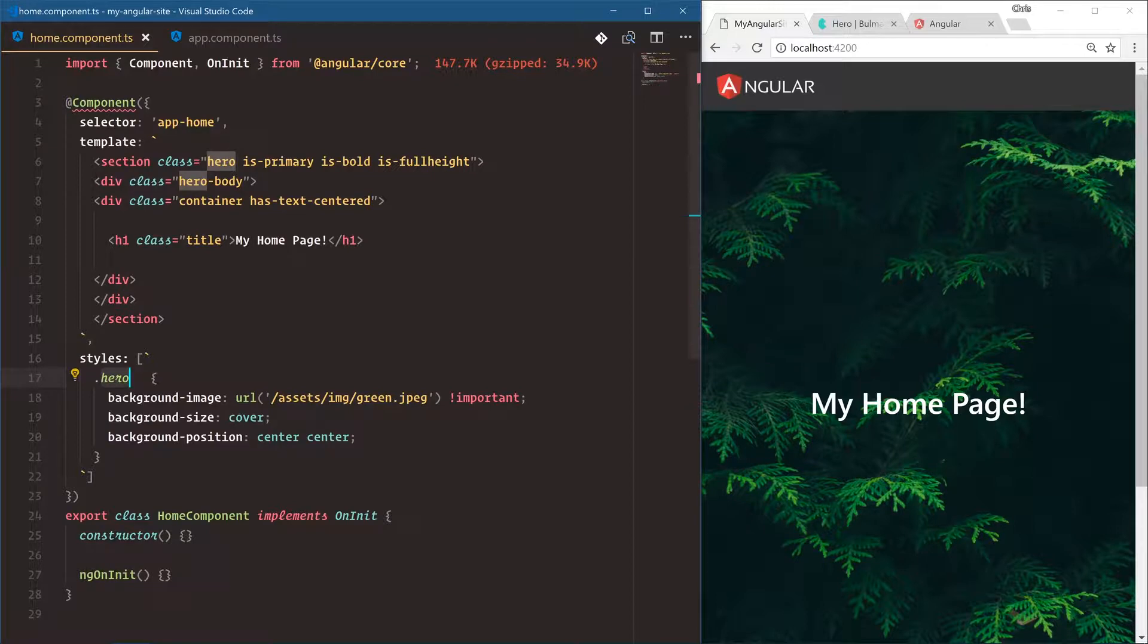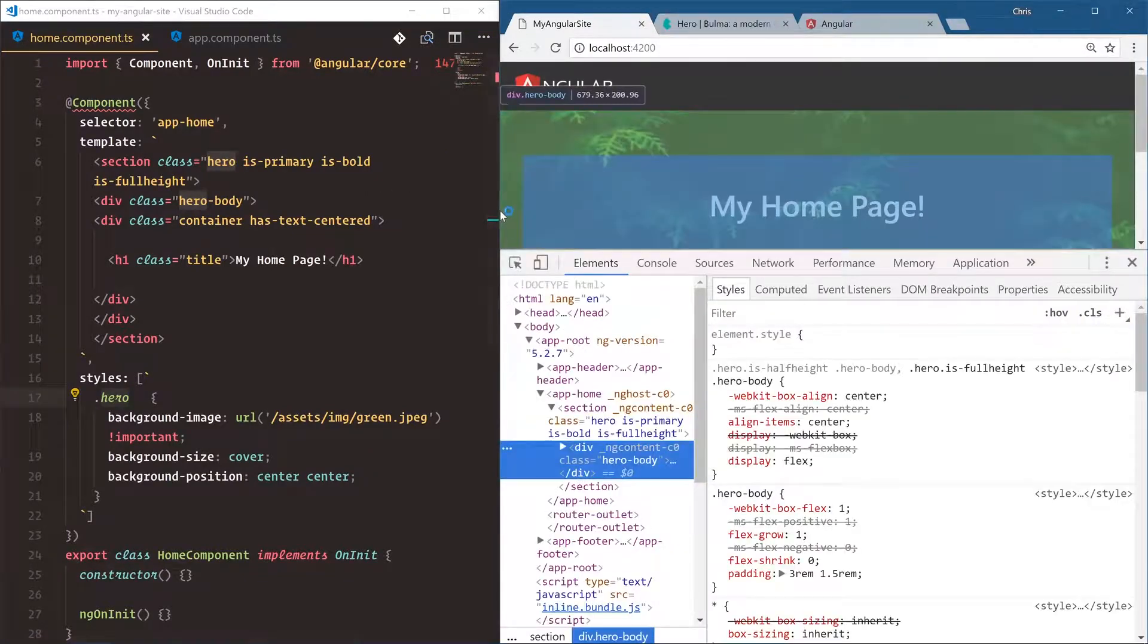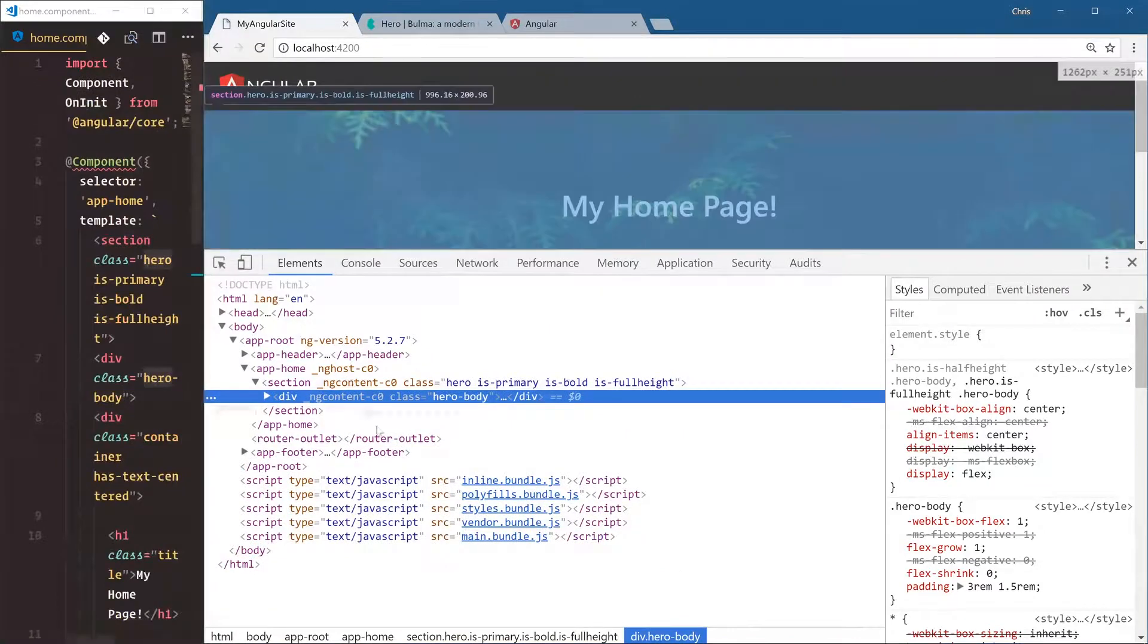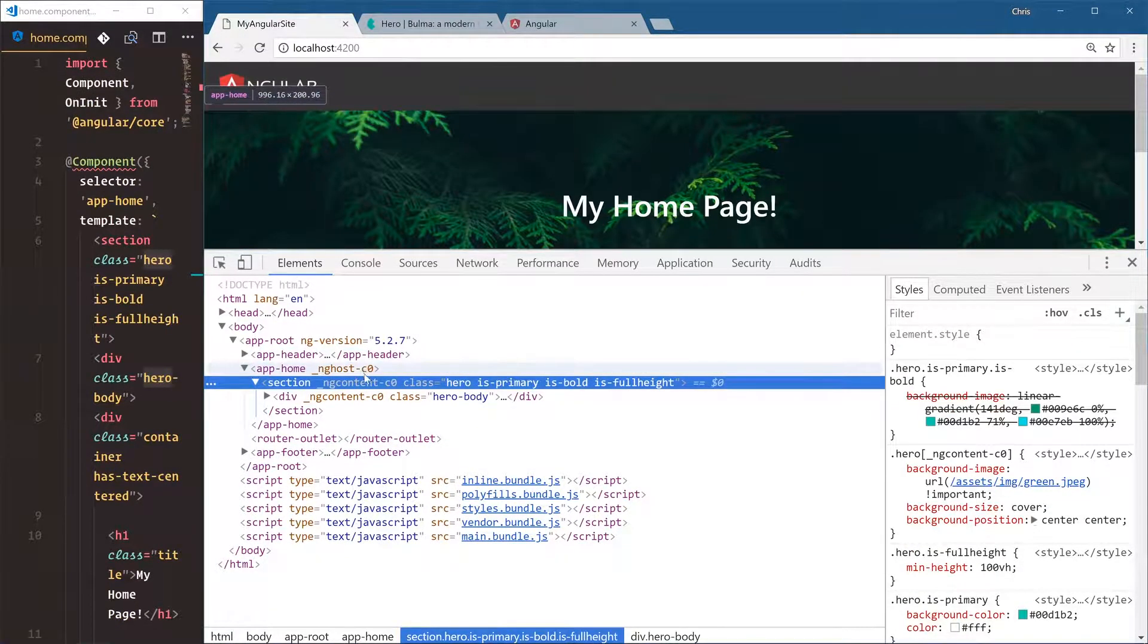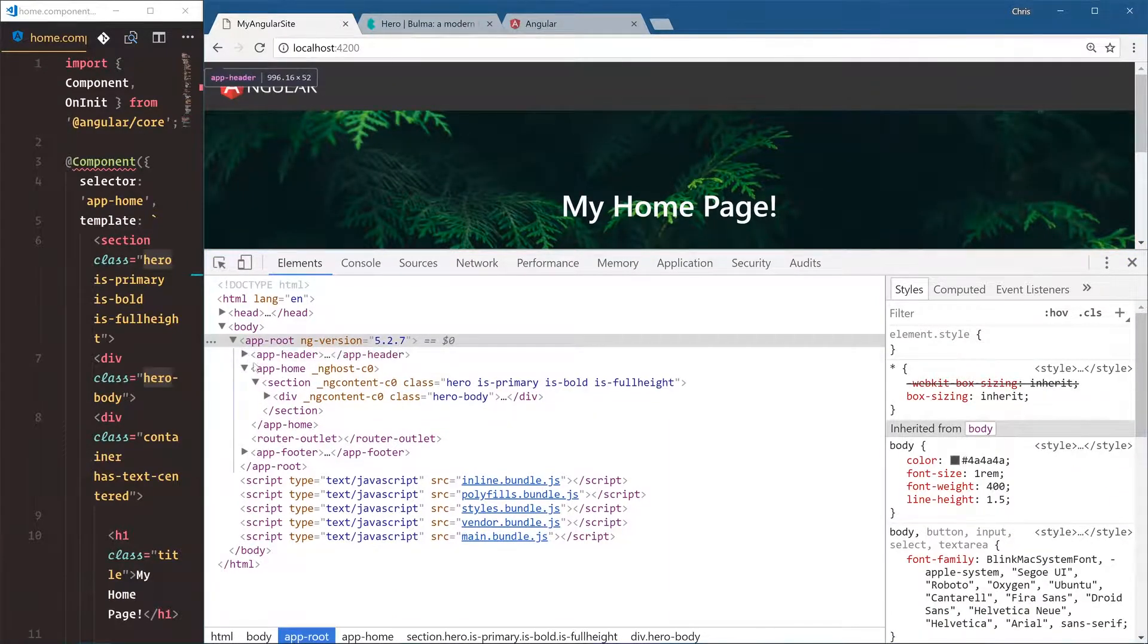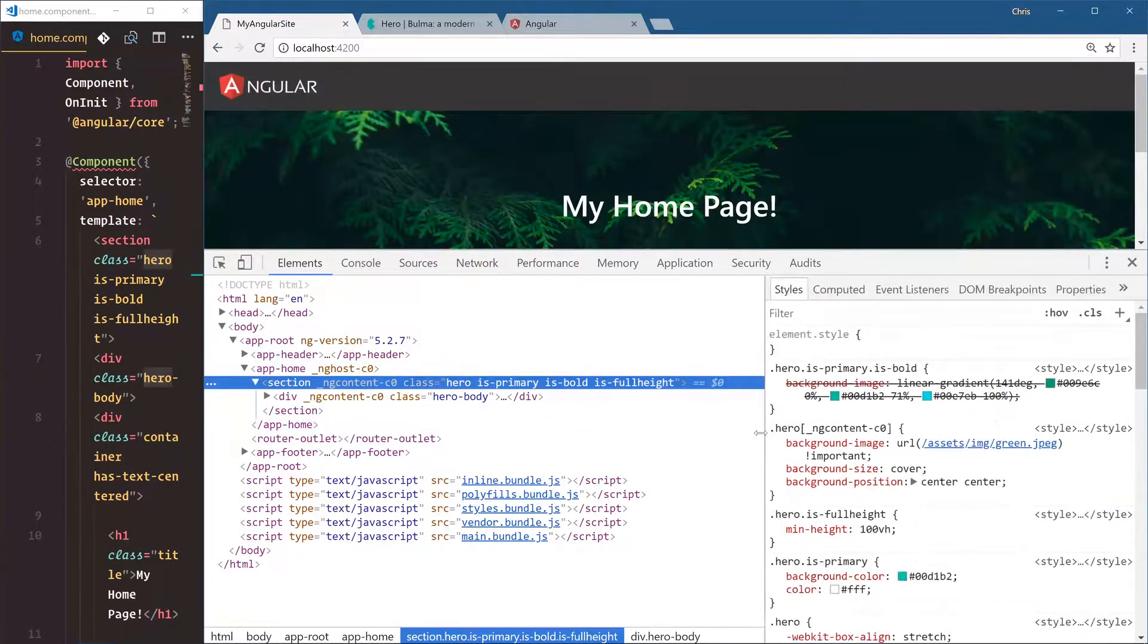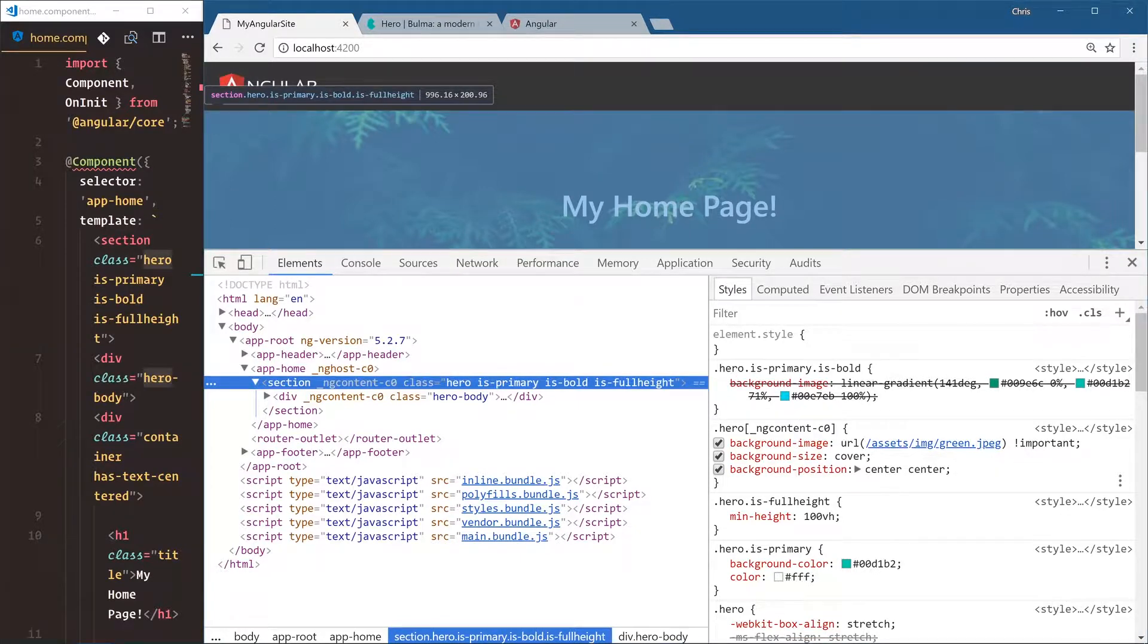Let's take a look at right click inspect here and see what the Angular CLI did for us, what Angular does for us actually. So we have this custom attributes here, ng-host, ng-content. And what this means is that Angular is applying this attribute to our HTML. And if we look at this hero, and this is what we added our background image to, notice it does hero ng-content, so it targets that hero specifically, not any other hero sections, only this hero section in this specific component.